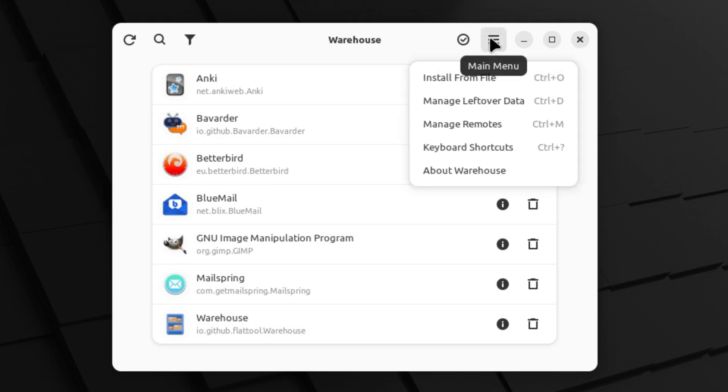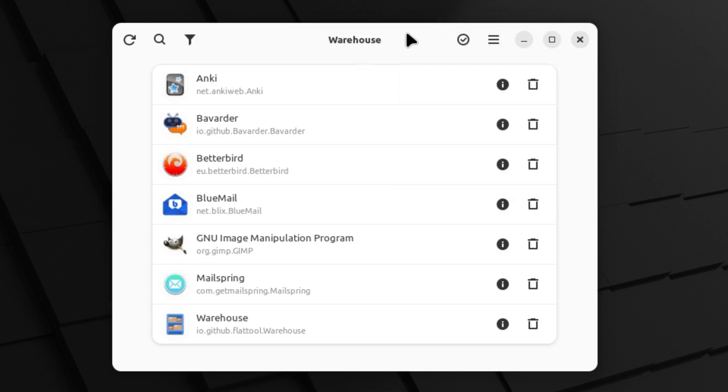So you'll have to at least get Flatpack and Flathub set up and then install Warehouse. And then once you do that, you will now have the ability to manage all of these different Flatpacks.